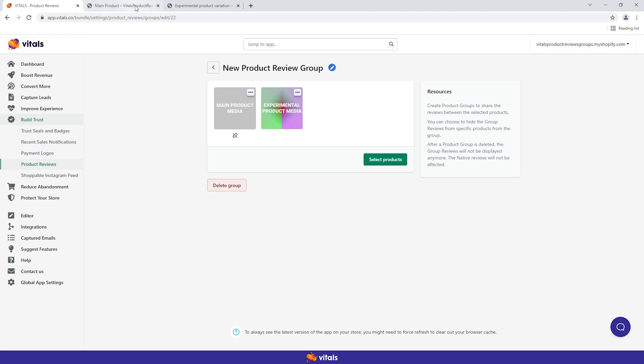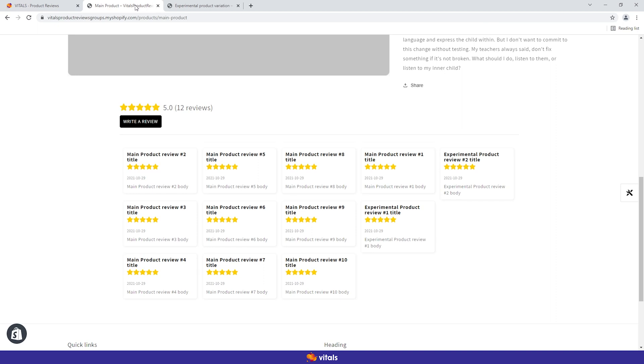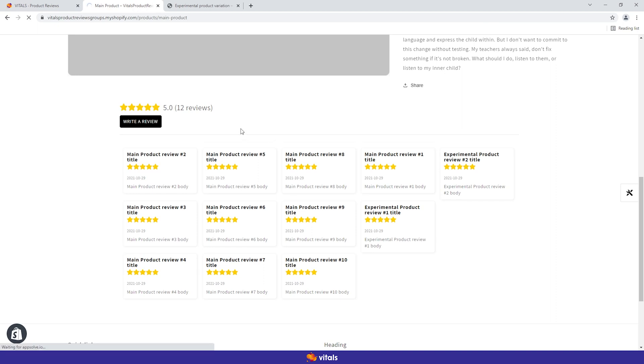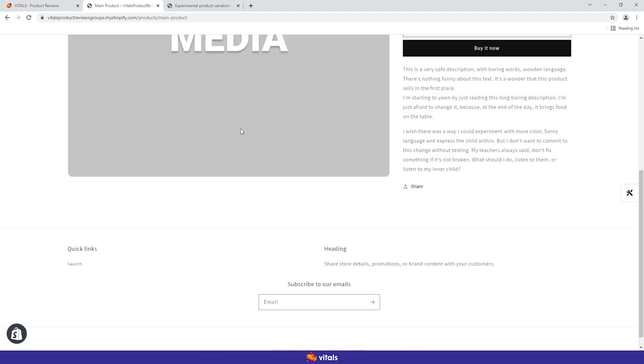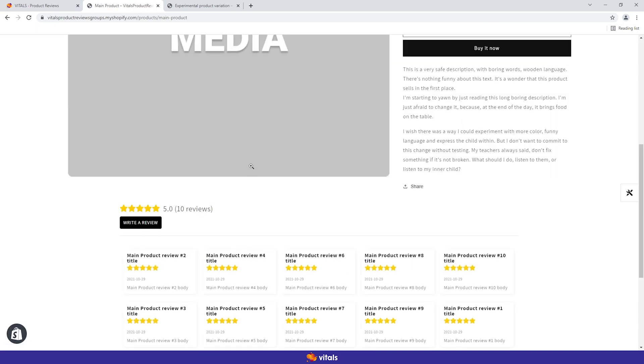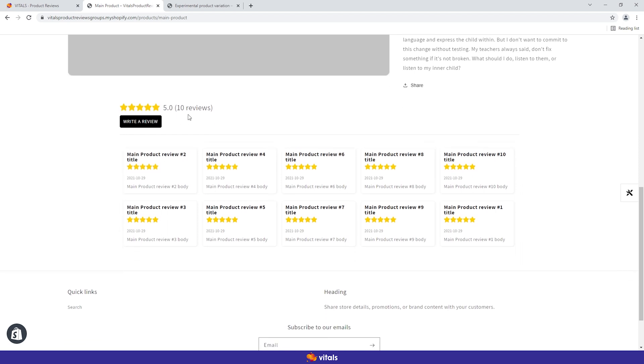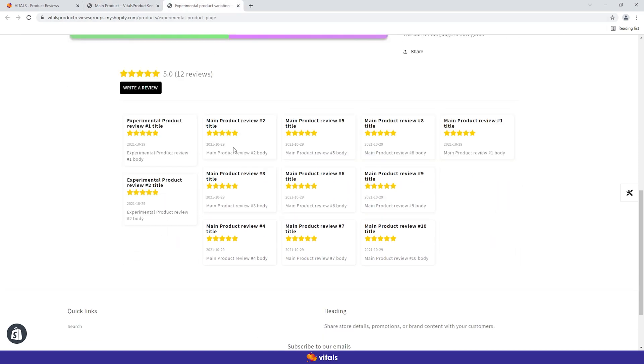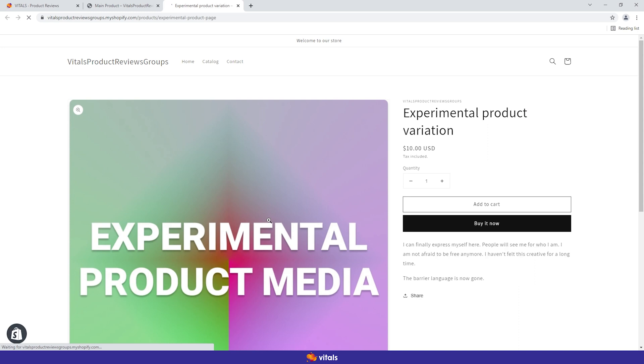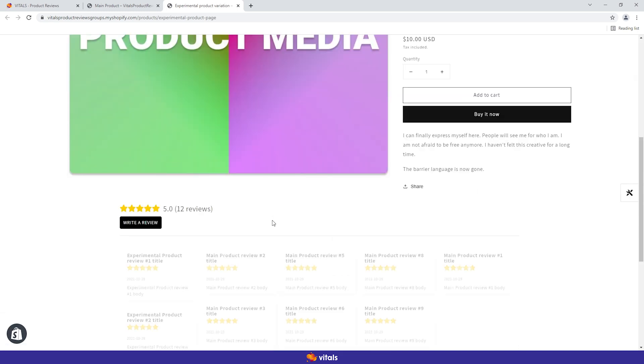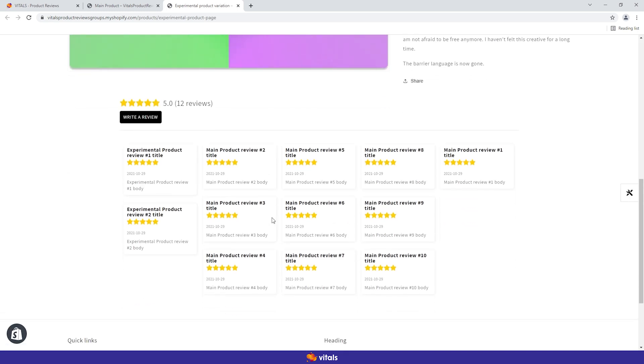Let's switch back to the storefront and see what happened after we blocked the group reviews from the main product. You can see on the main product page, only the native reviews are displayed. However, when looking on the experimental product page, we have both the native reviews plus the group reviews from the main product.